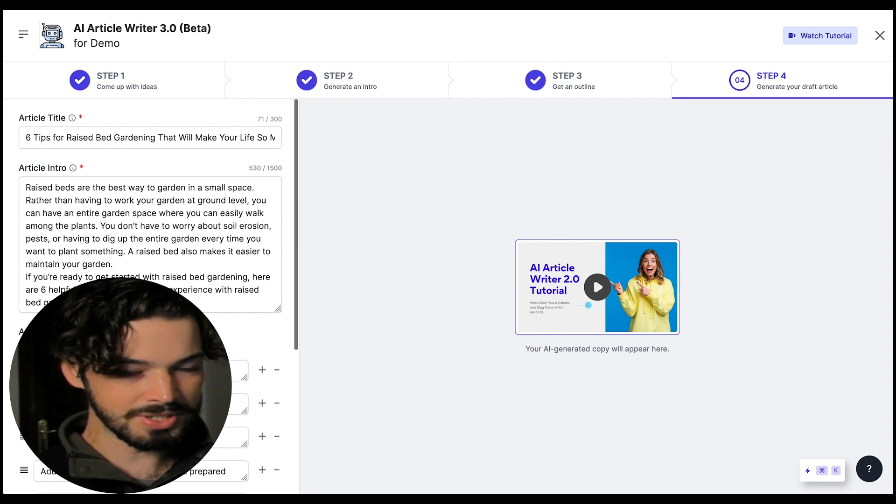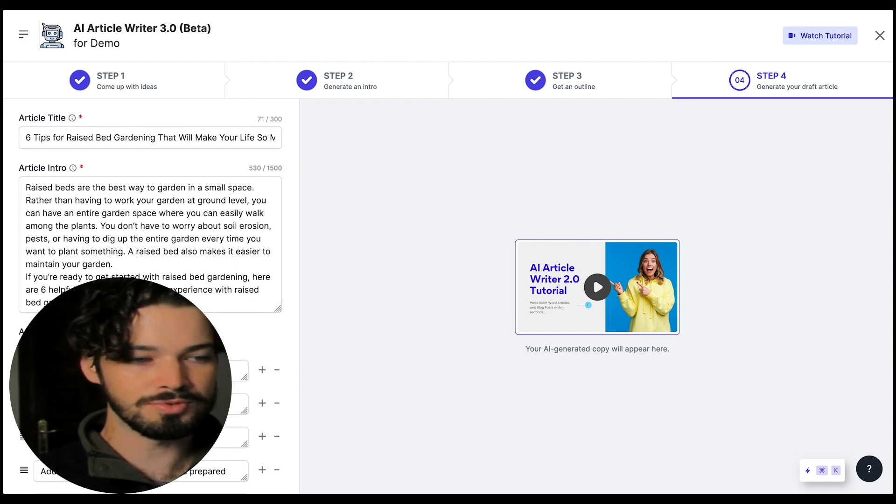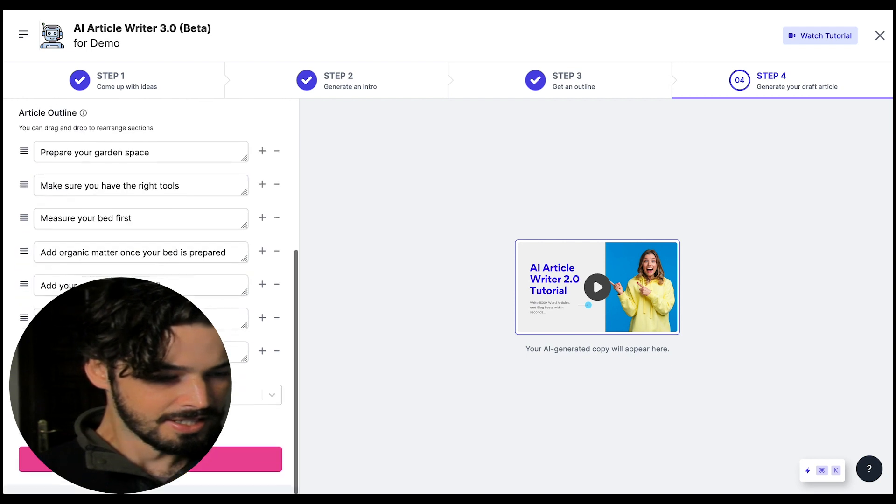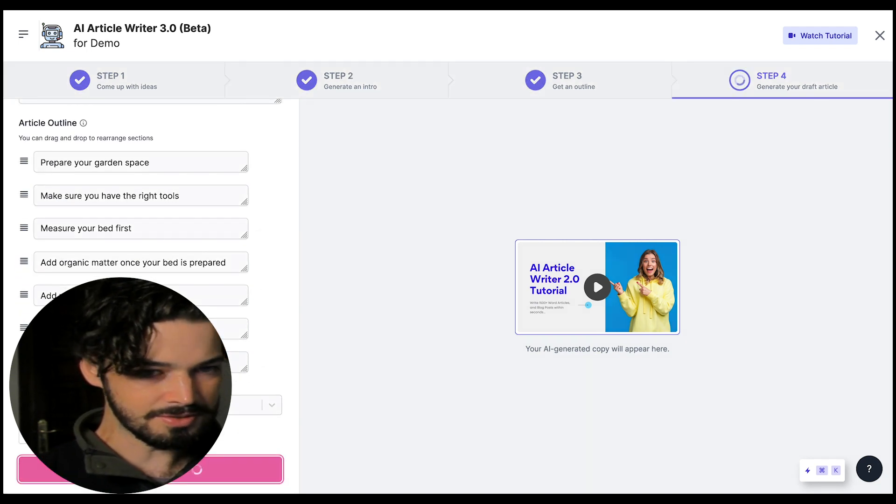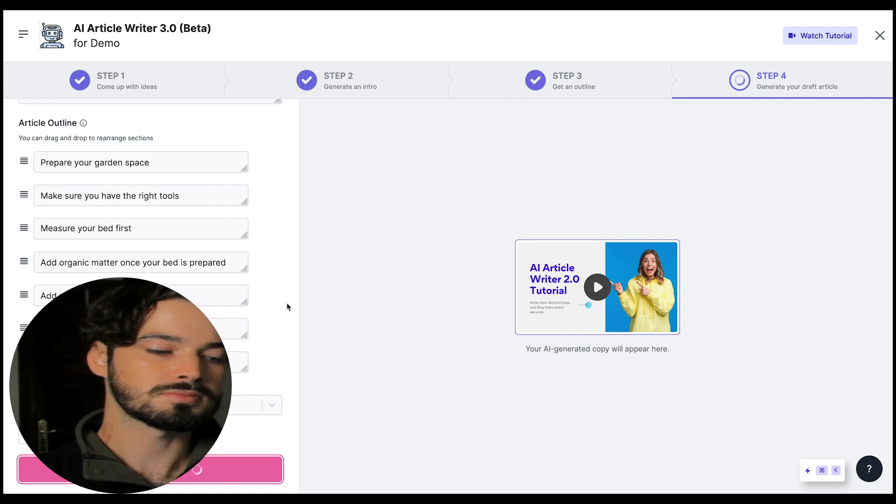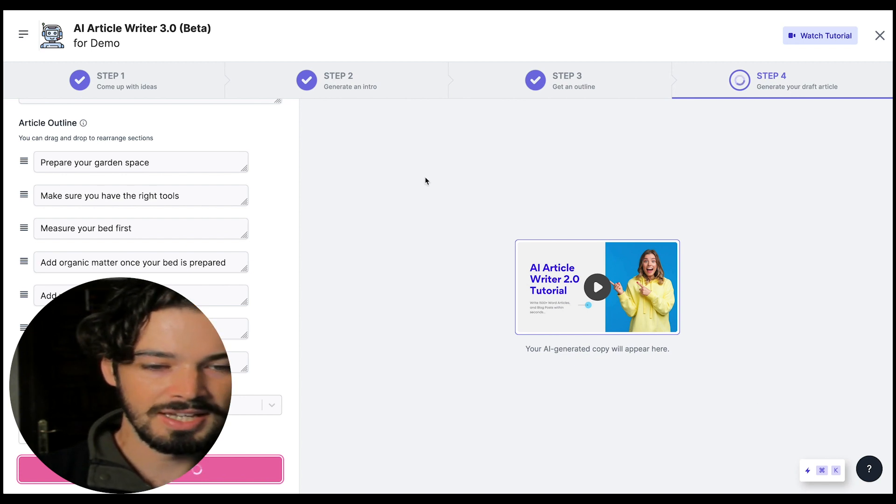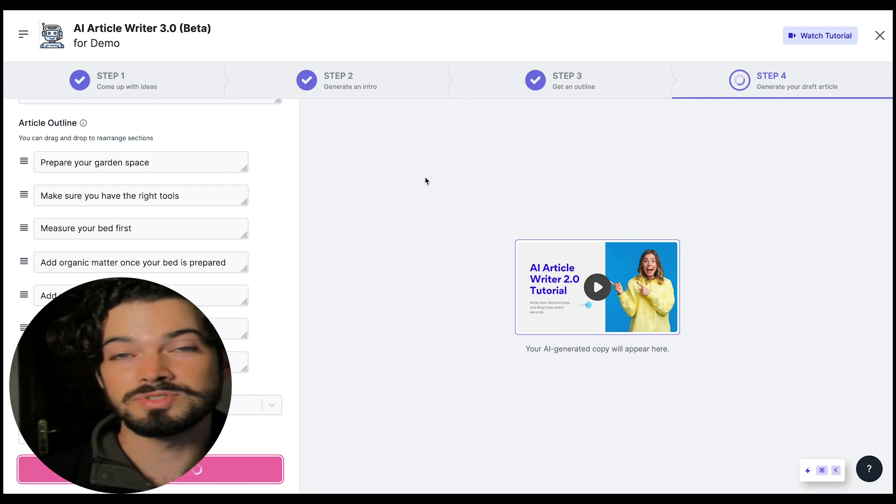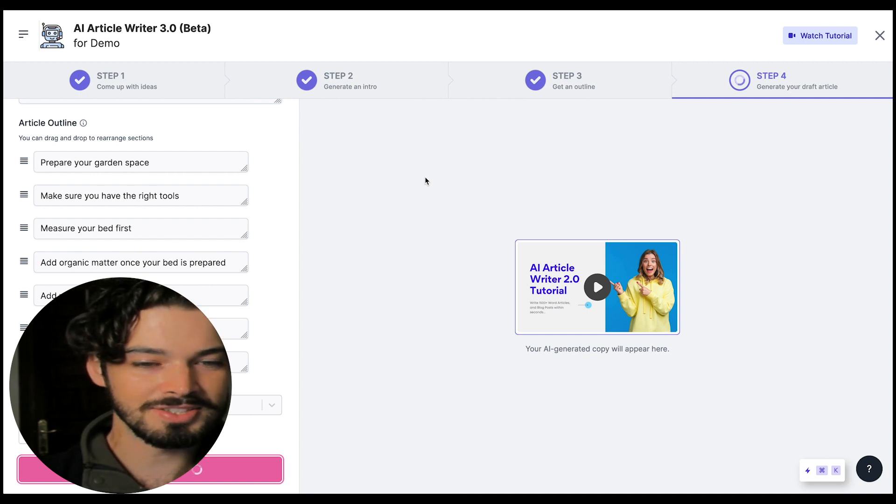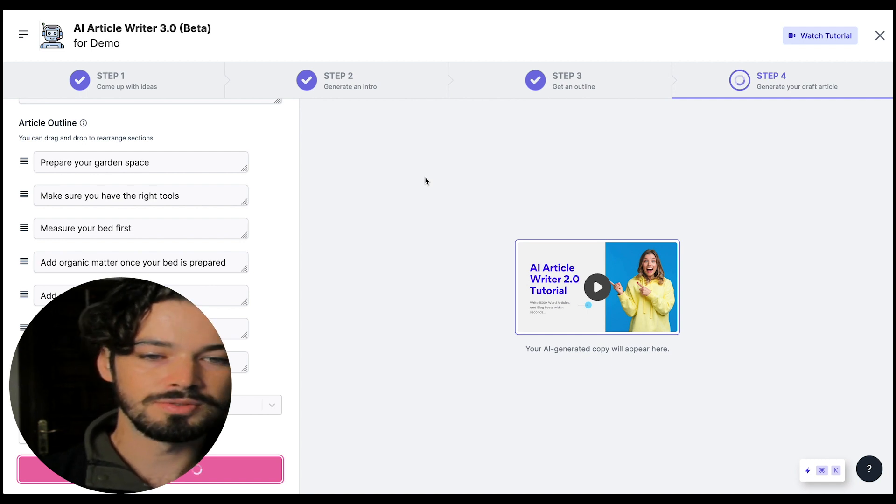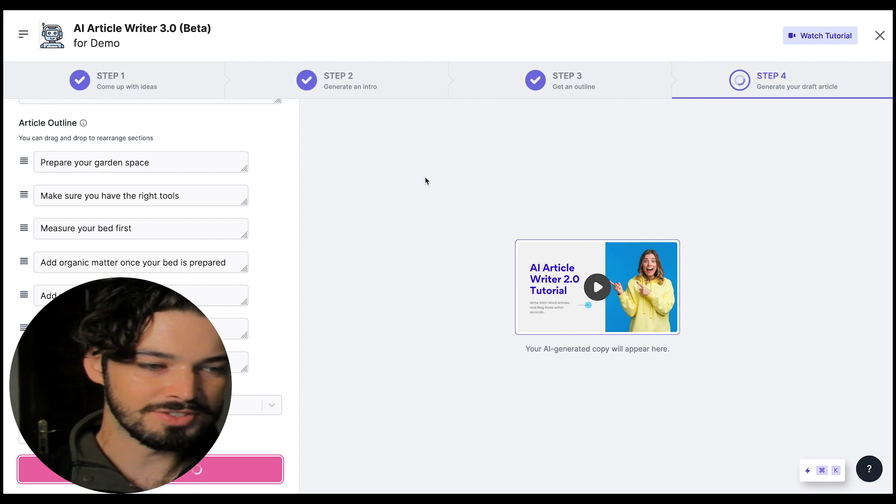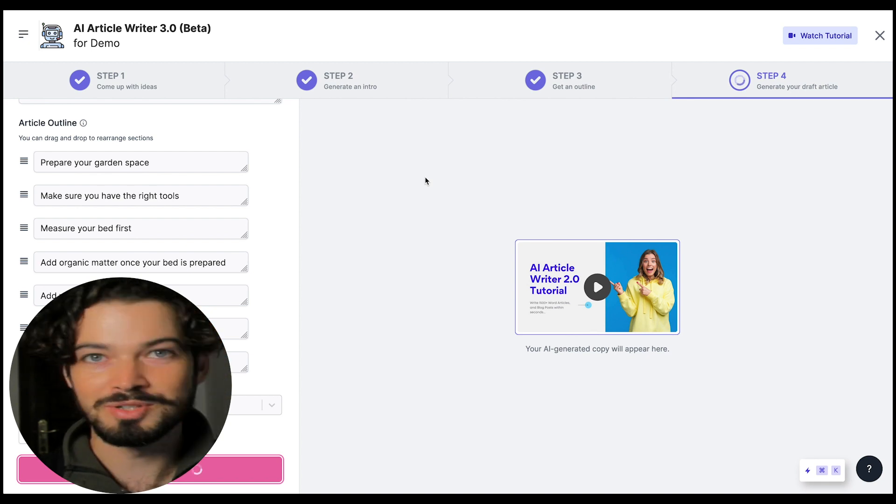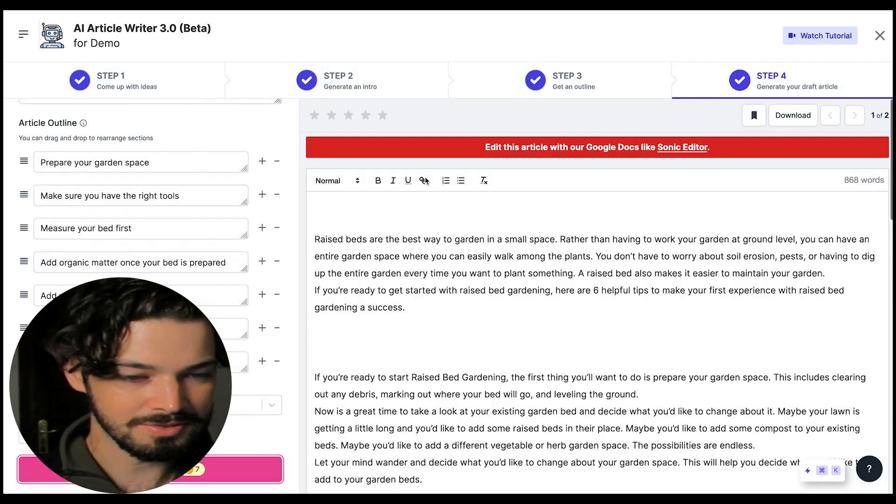So I think that's a pretty good intro and outline for this article I'm going to be writing so next step is to click write an article. This step takes a bit longer because obviously it's writing an entire article from scratch so you may need to wait a few extra seconds for this but it should be worth it once you get the article.